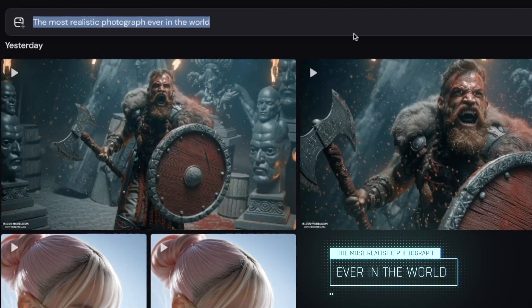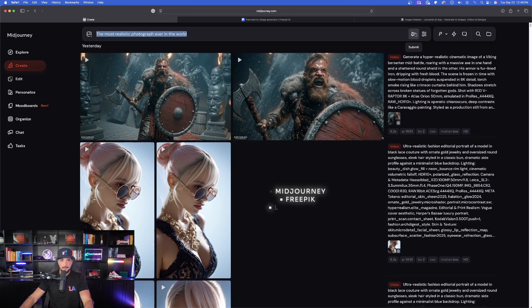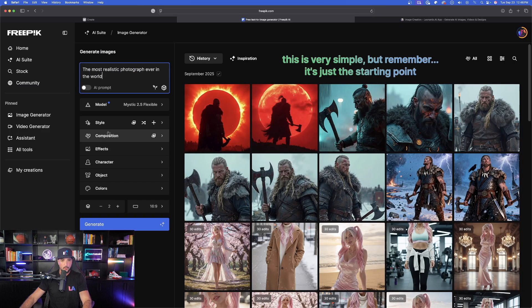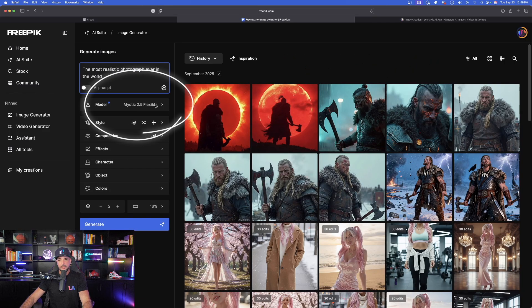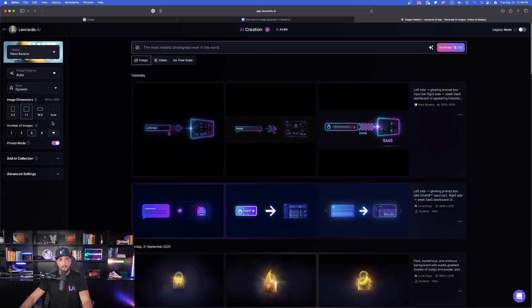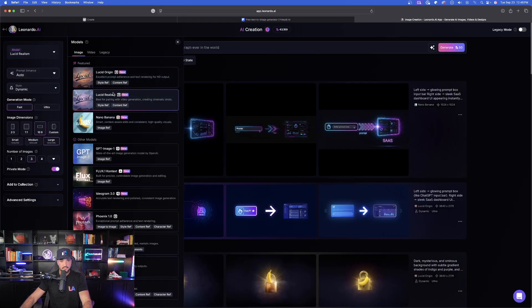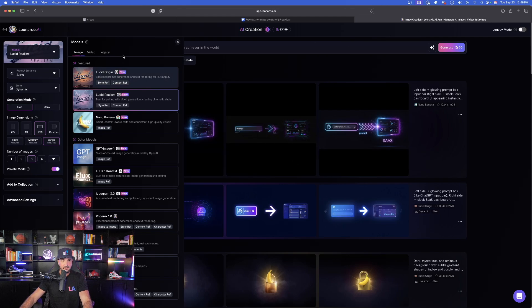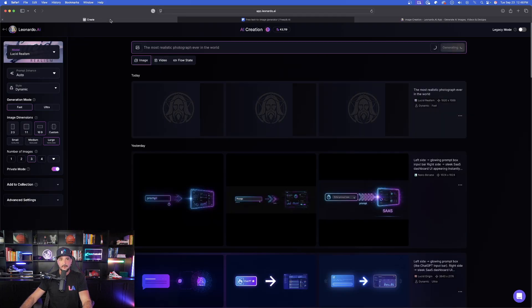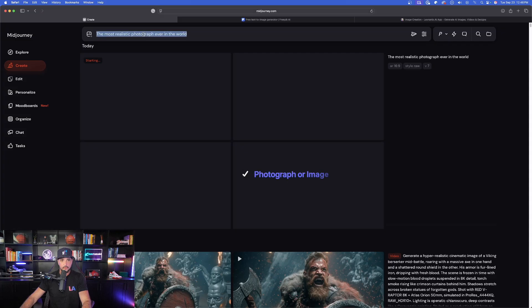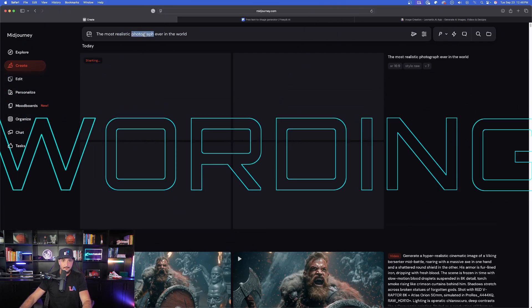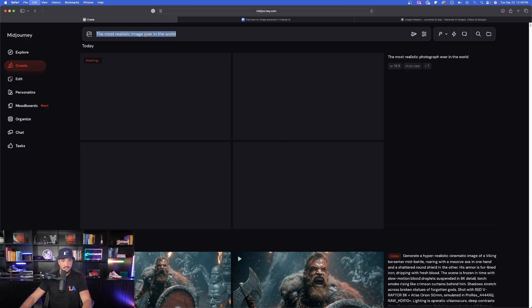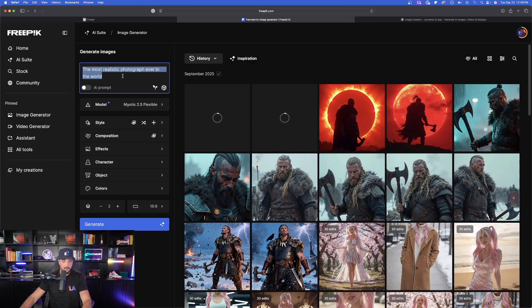We're going to start with the prompt: 'The most realistic photograph ever in the world.' We're going to generate this in MidJourney, Freepik, and Leonardo AI so we can compare. I'll use 2.5 Flexible in MidJourney. In Leonardo AI I'll specifically choose Lucid Realism — Lucid Realism or Origin are by far my favorites there. Another variation: instead of 'photograph' we can use 'image,' which sometimes actually does make a difference.